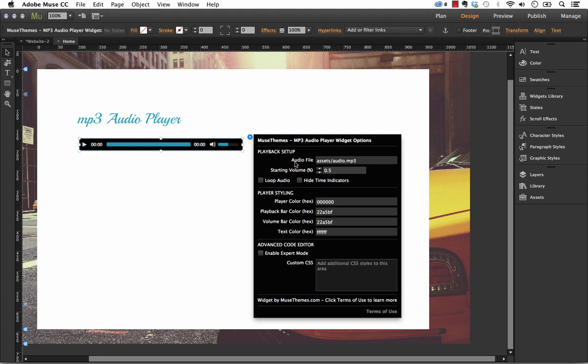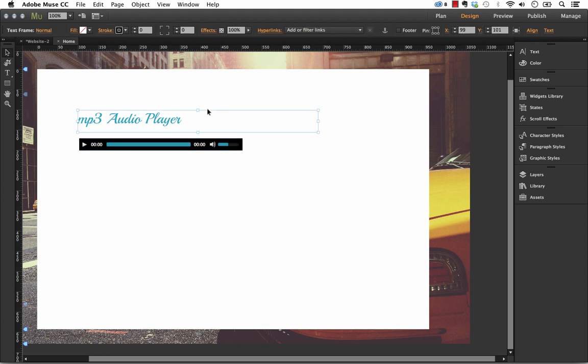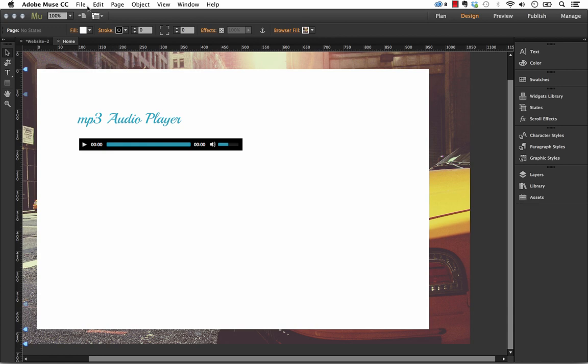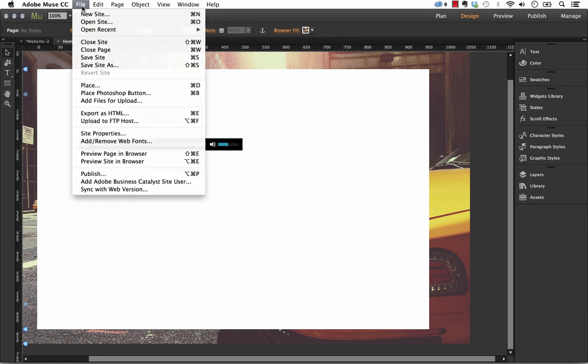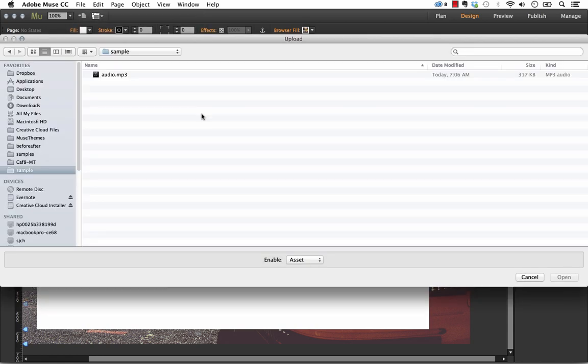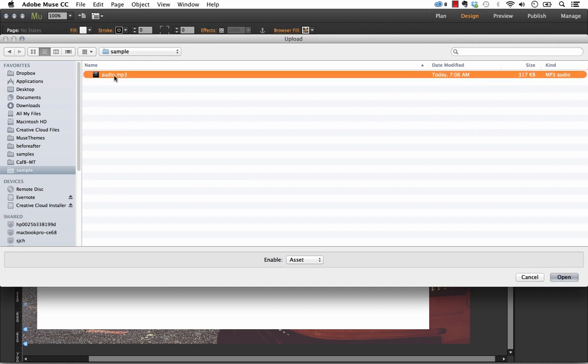So the Options panel here has various controls for styling, and the first part is the playback setup. So it says Audio File, and this is where we need to include the name of the audio file we're using. So if you're going to upload your own MP3 rather than linking to somewhere else on the web, the way to do it is go File, and Add Files for Upload, and then click your audio file, so I have one here, it's just called Audio.mp3, and click Open.